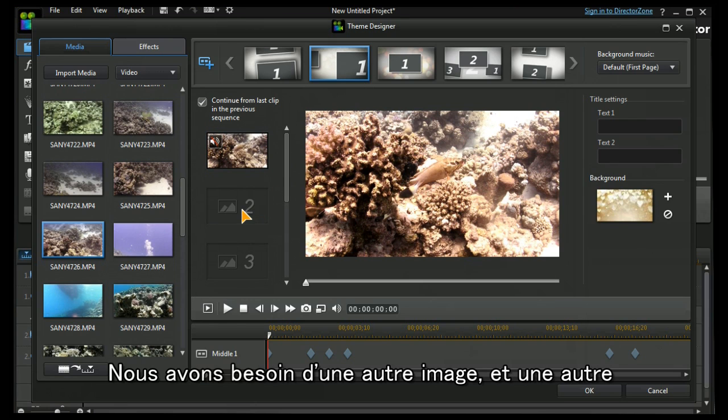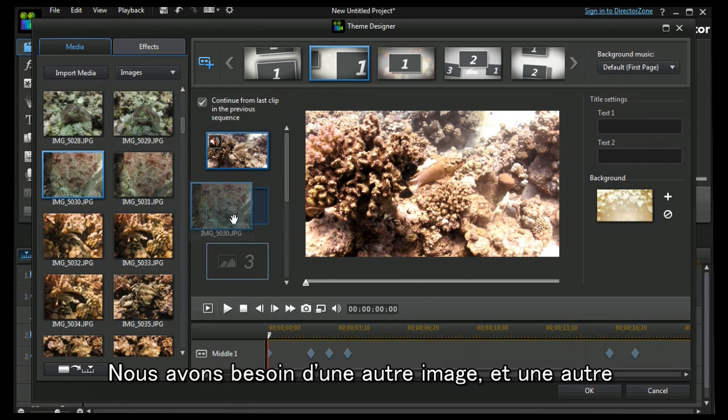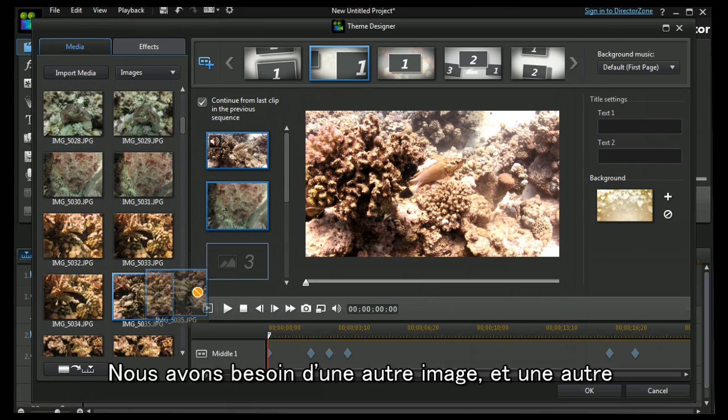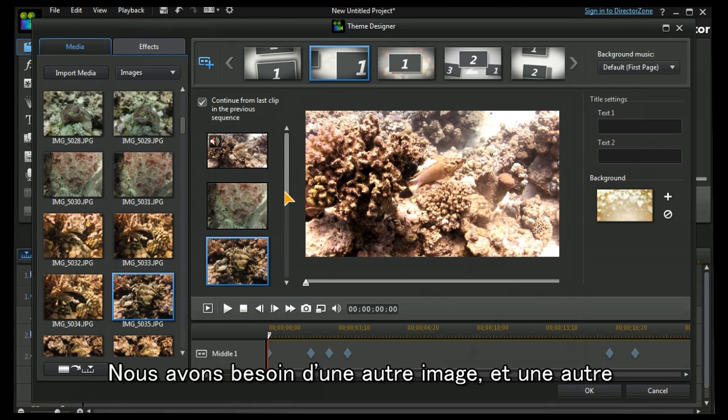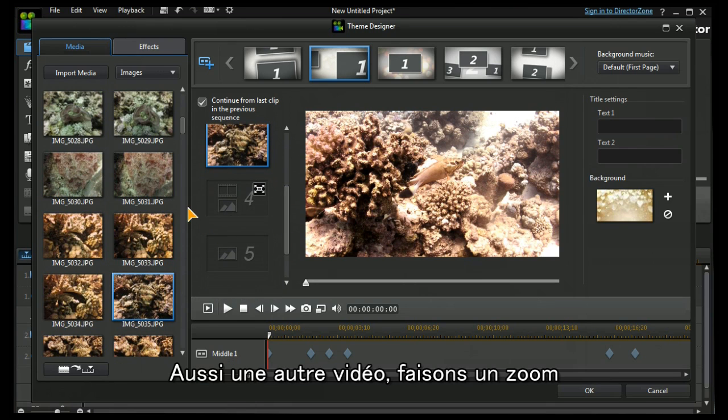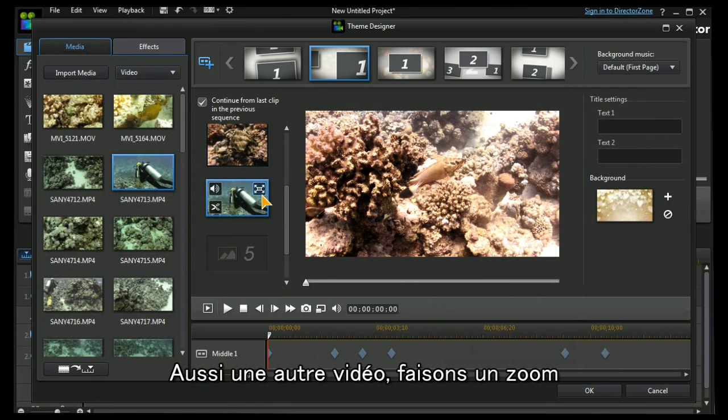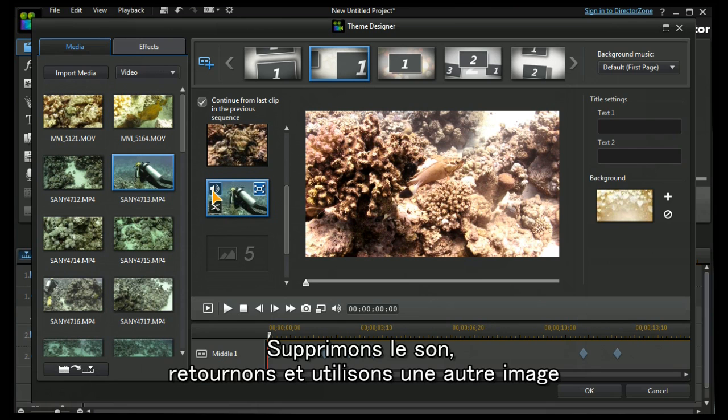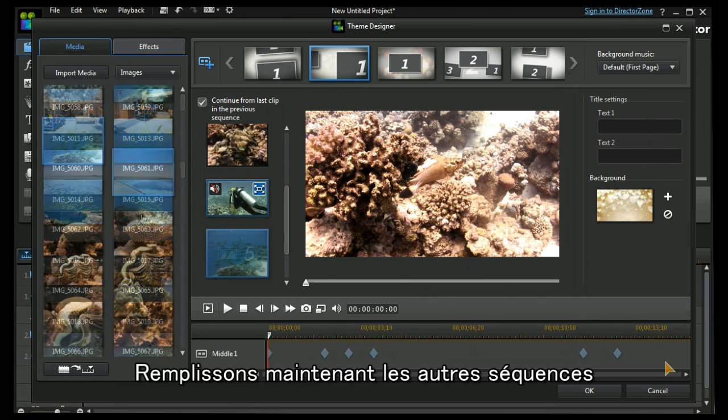And then I need another still image and another still image. I can have another video. I'm going to click to zoom in, I'm going to mute it and we'll go back and have another image.